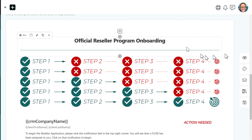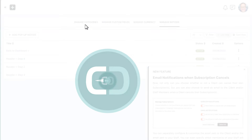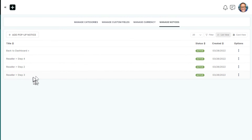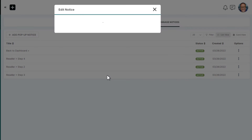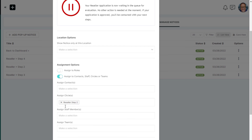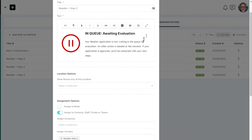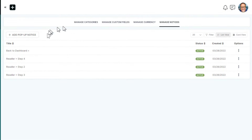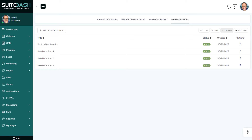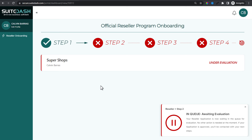Let's go to pop-up notices and take a look. We have notices for back to dashboard, reseller four, reseller two, reseller three — and these are organized the same way, by circle affiliation. They show only to people in a specific circle. No one sees all of them at the same time — they'll only see one at a time, correlating to their current circle. So when someone is in reseller step two, they see the step-two row on the dashboard, the notice telling them they're under evaluation, and the corresponding menu configuration.